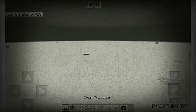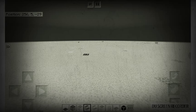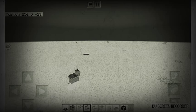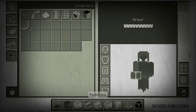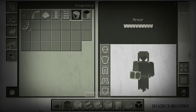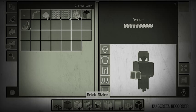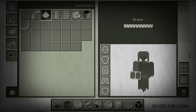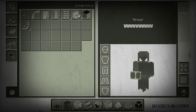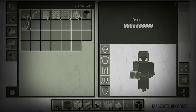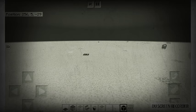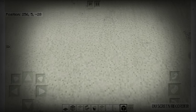Iron trapdoors, moss stone, purple stairs, sea lanterns, and then let me get my other stuff. Water, of course you're gonna need water, you're gonna need redstone, redstone buttons, and I am pretty sure that's it. So let's just get right into it.